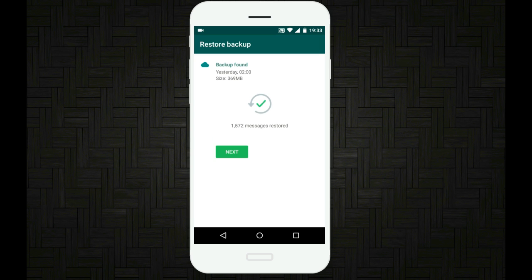Now here we go. The backup found and yes, all the messages are restored.